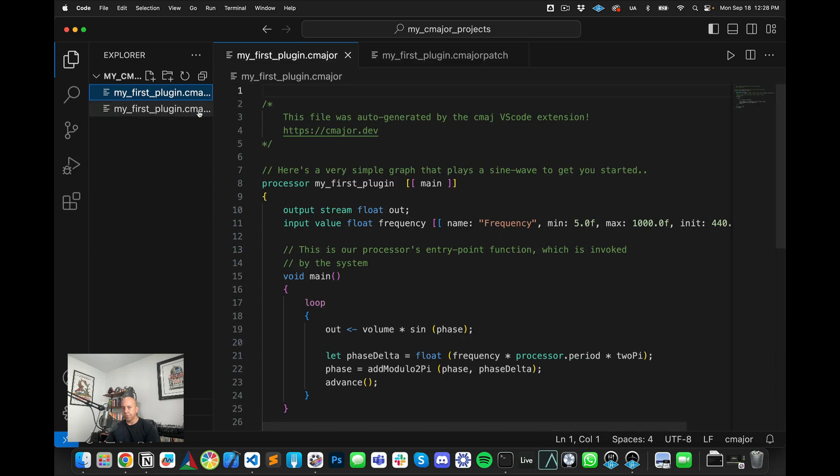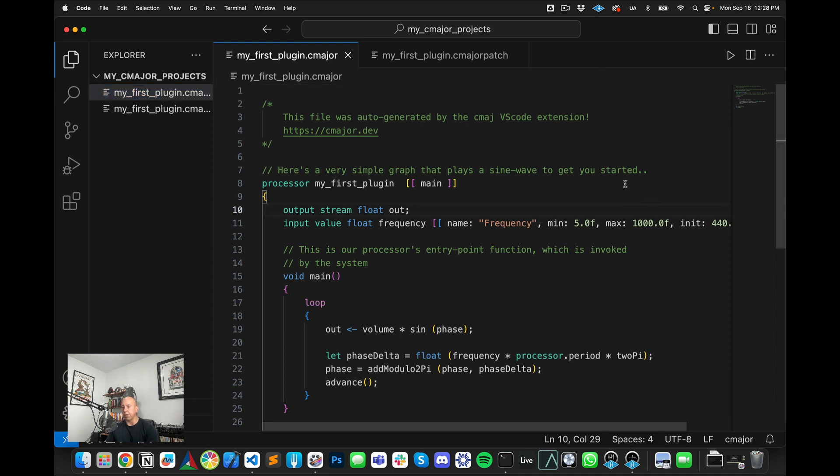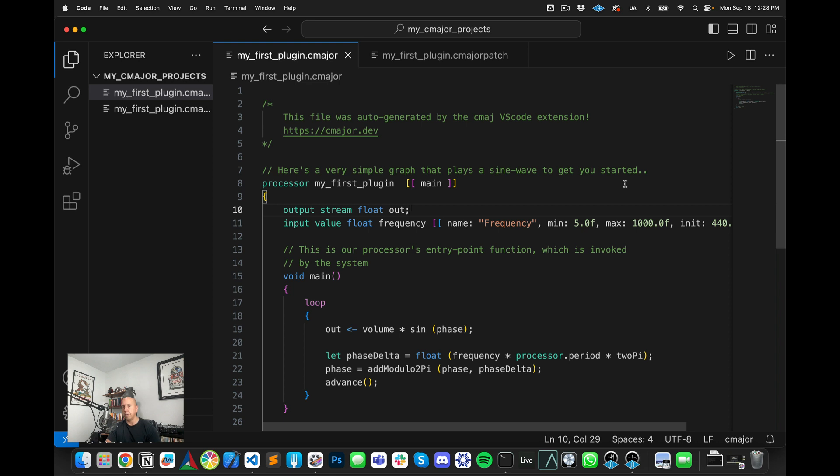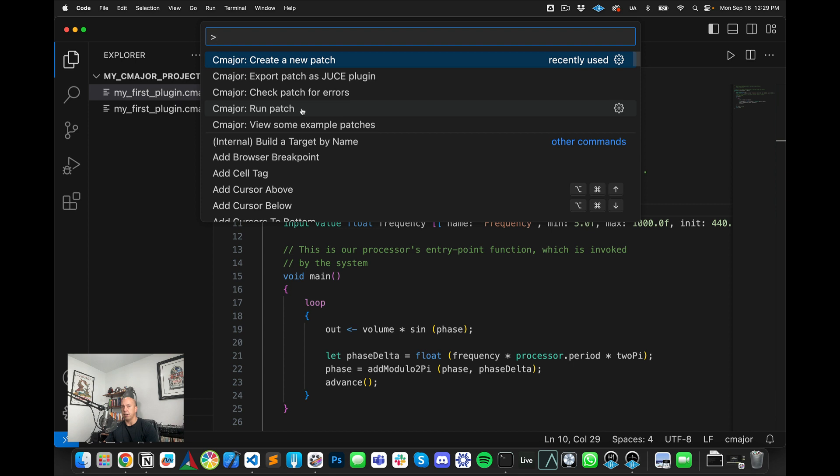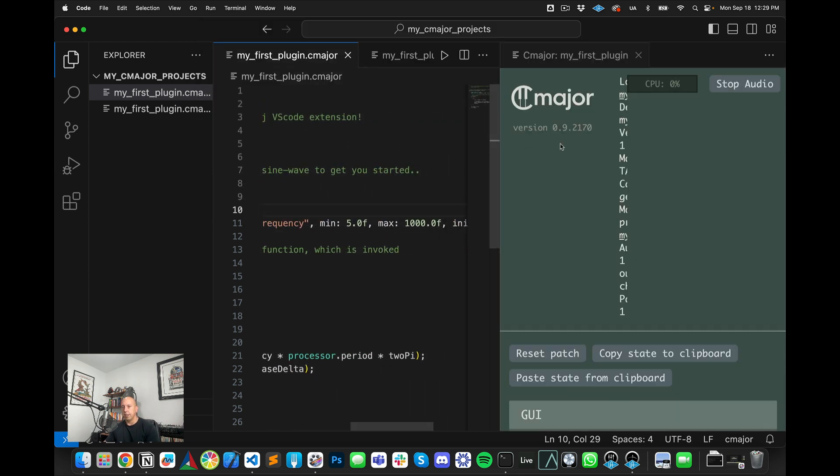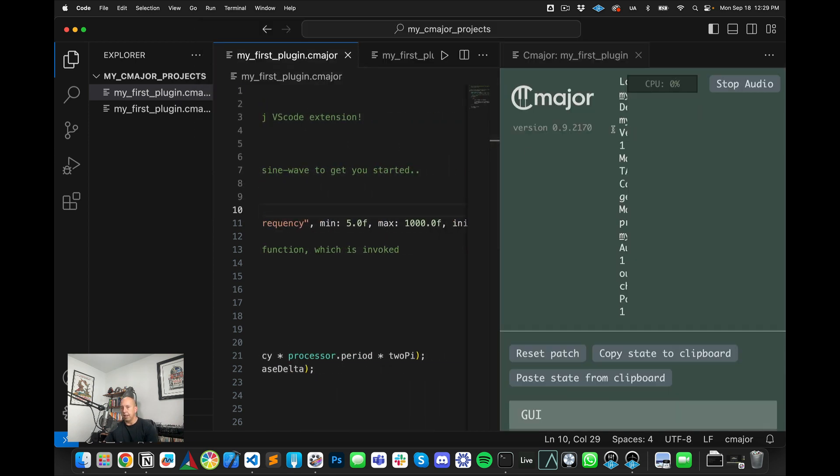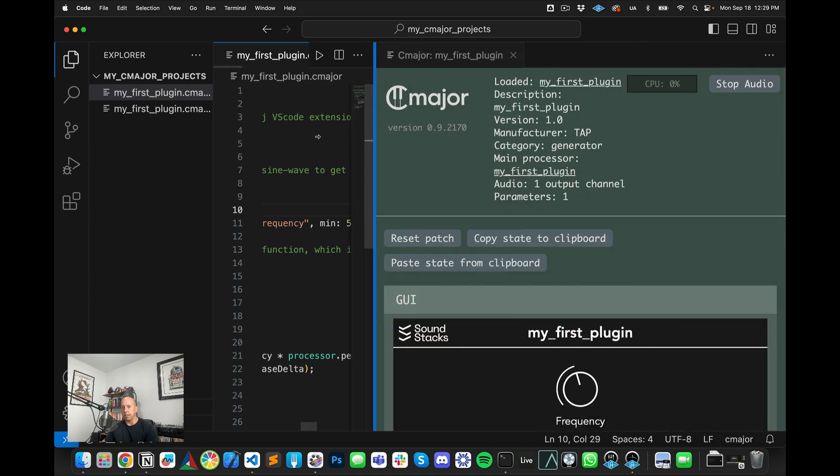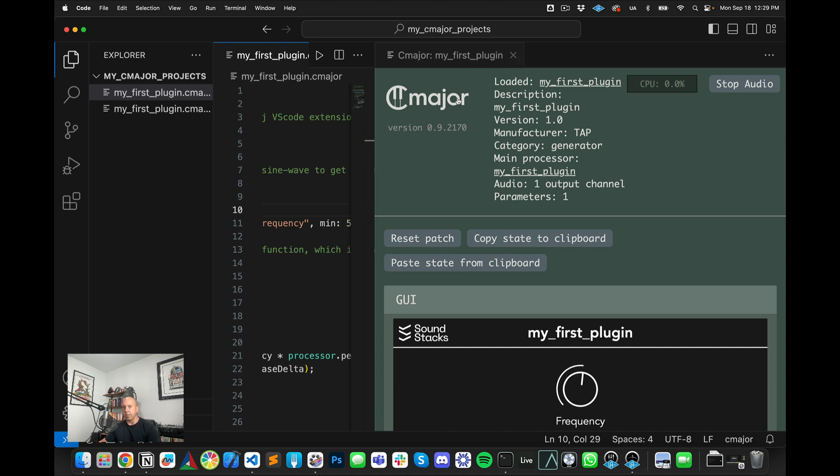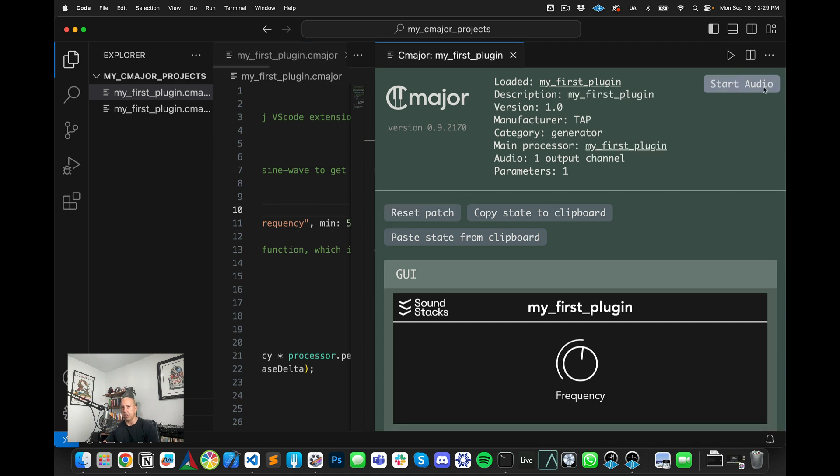So now what I can do is I can actually run this file and I can run it internally within Visual Studio Code itself. So I actually bring me up to my menu again, and I can actually hit run patch. And now you hear this is actually running and you can actually see the UI down here in the bottom. I can change the frequency and it gives some details. And this is really convenient because you can actually run this and test this out right within Visual Studio Code itself without actually opening anything else up.